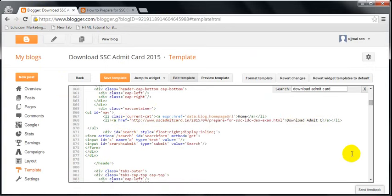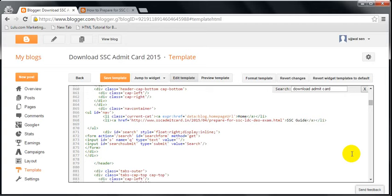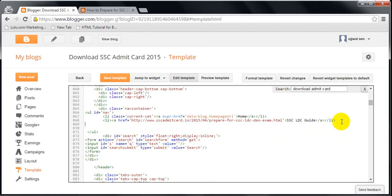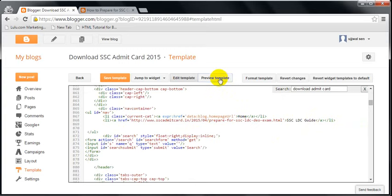Now I will change this title to 'SSC LDC guide' because this blog post is all about SSC LDC. This is one of the popular exams in India and I am from India, so I am sharing all this information.